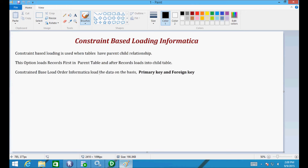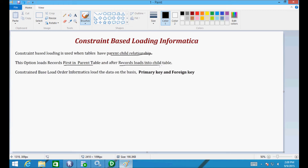Hi friends. In this video I will discuss about constant-based loading in Informatica. Constant-based loading is used when tables have a parent and child relationship, meaning a primary key and foreign key relationship. This option loads records first into the parent table, and then records load into the child table. Constant-based load order loads data on the basis of primary key and foreign key.